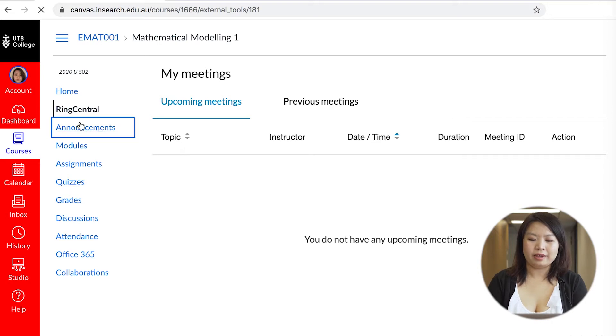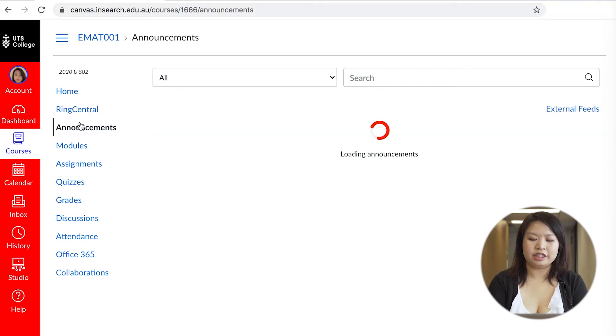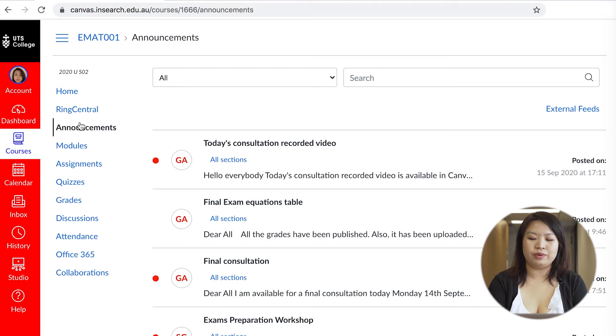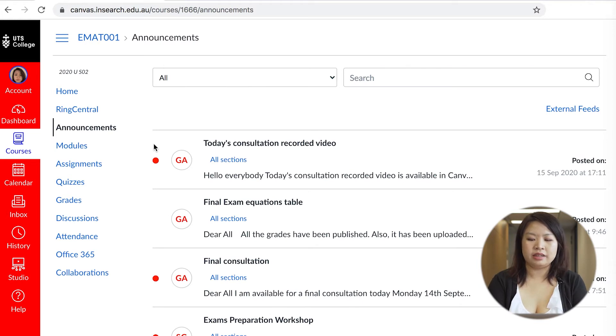The announcements page shows anything your teacher posts that is important. This could include any reminders for exams or if you need to print anything for exams, more information on assessment tasks and homework and so on.